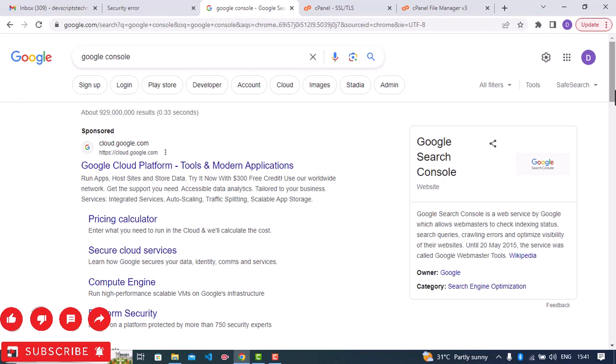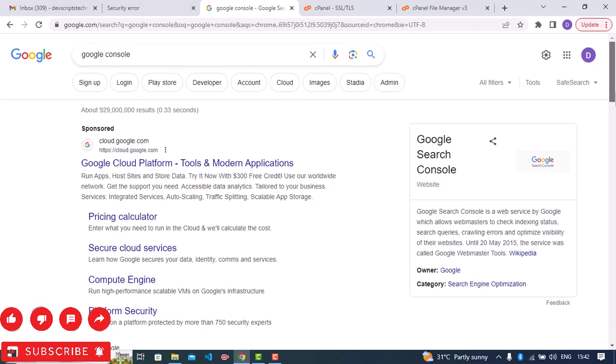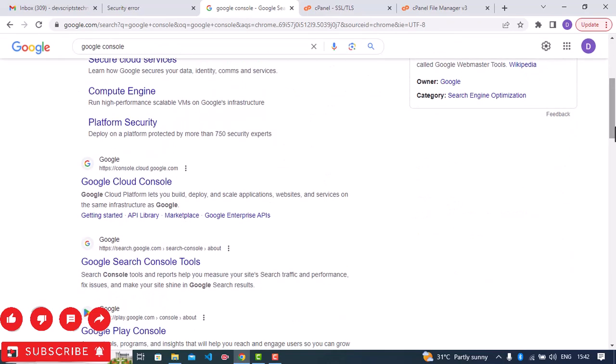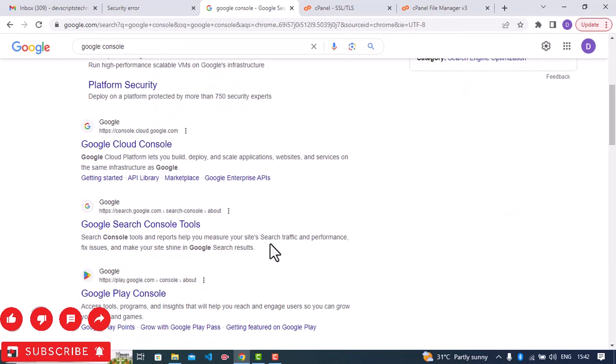So after making this request, your request will be looked into and then when it's approved the warning will be removed completely from your site. So I'll just go and then click on this link.